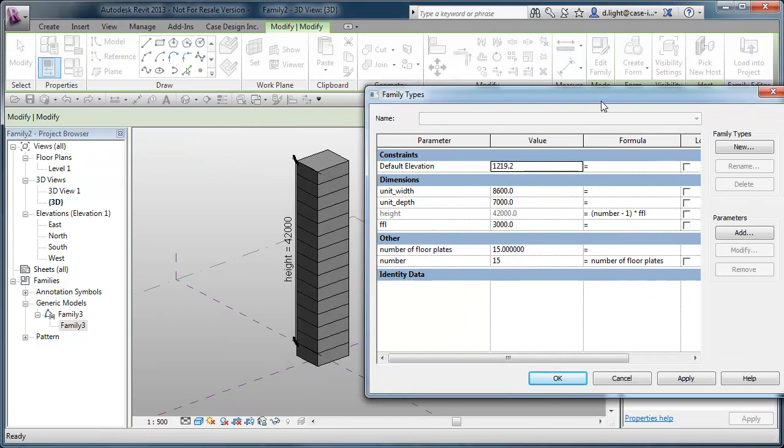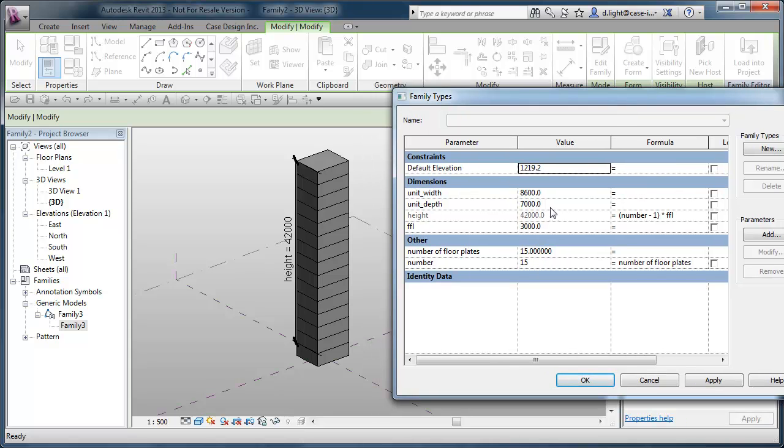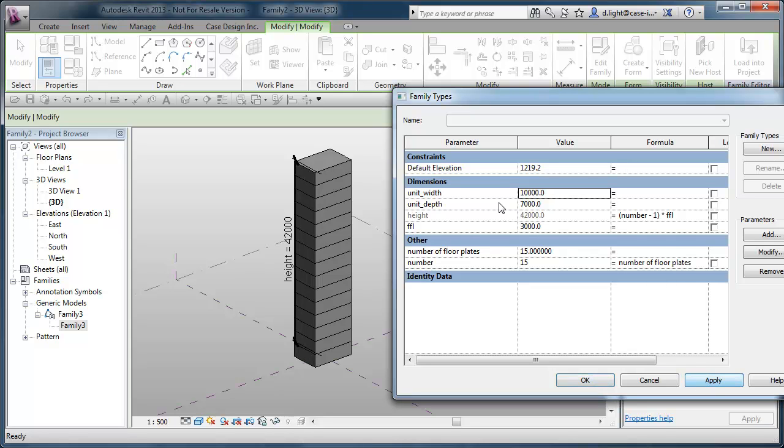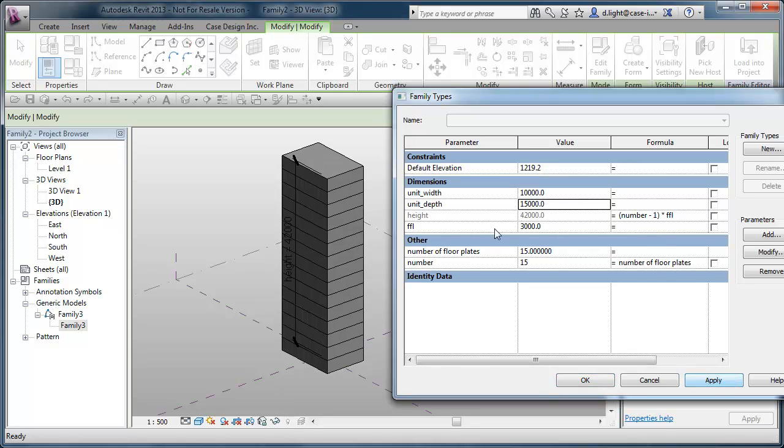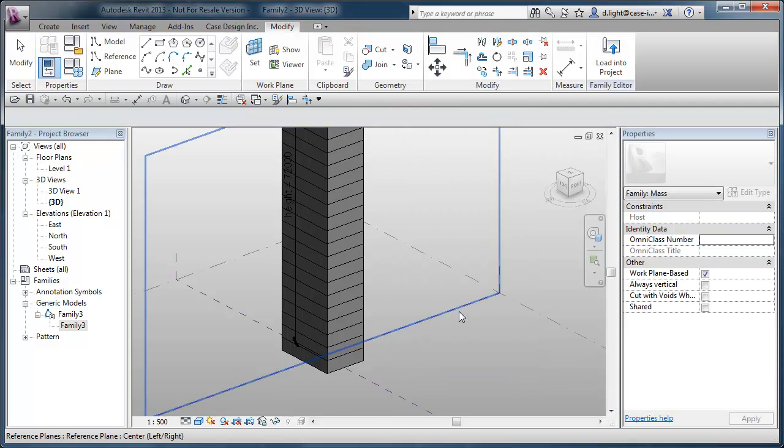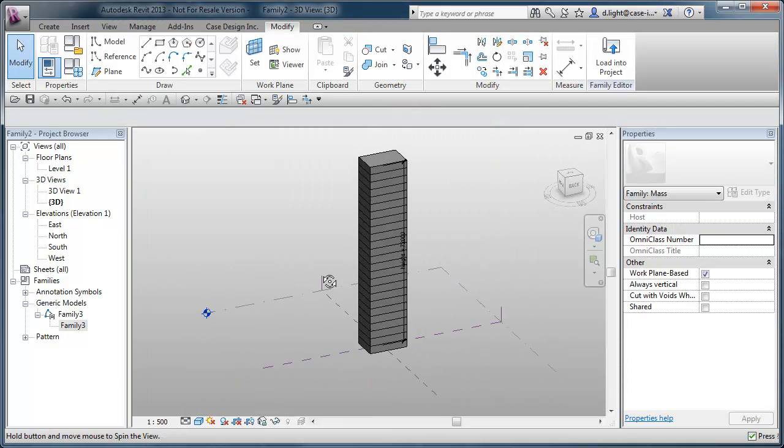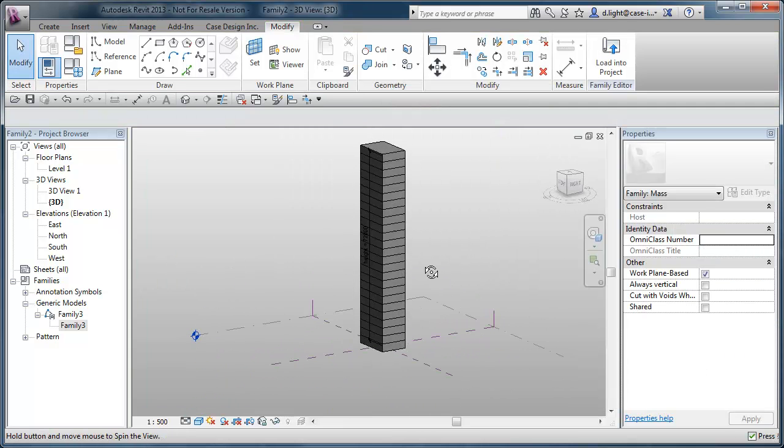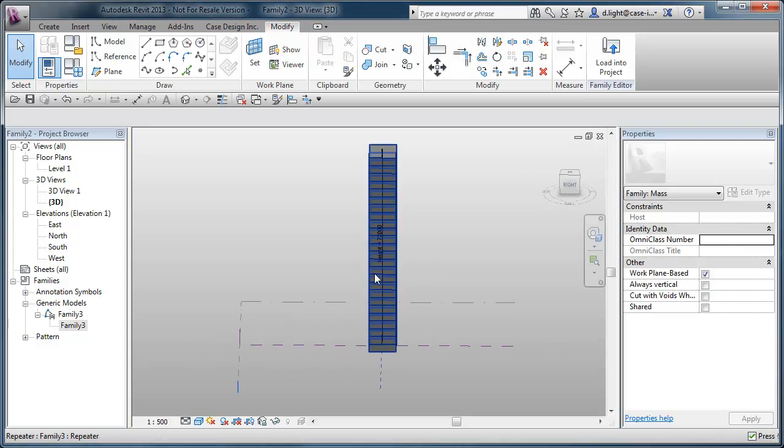If we go to our family types, the nice thing about this is we can start to control the overall width of the unit. So let's say that's 10 meters and apply that. And we'll make this say 15 meters and apply. And then obviously if we increase the number of floor plates, say from 15 to say 25 and apply, we increase the number of floor plates.